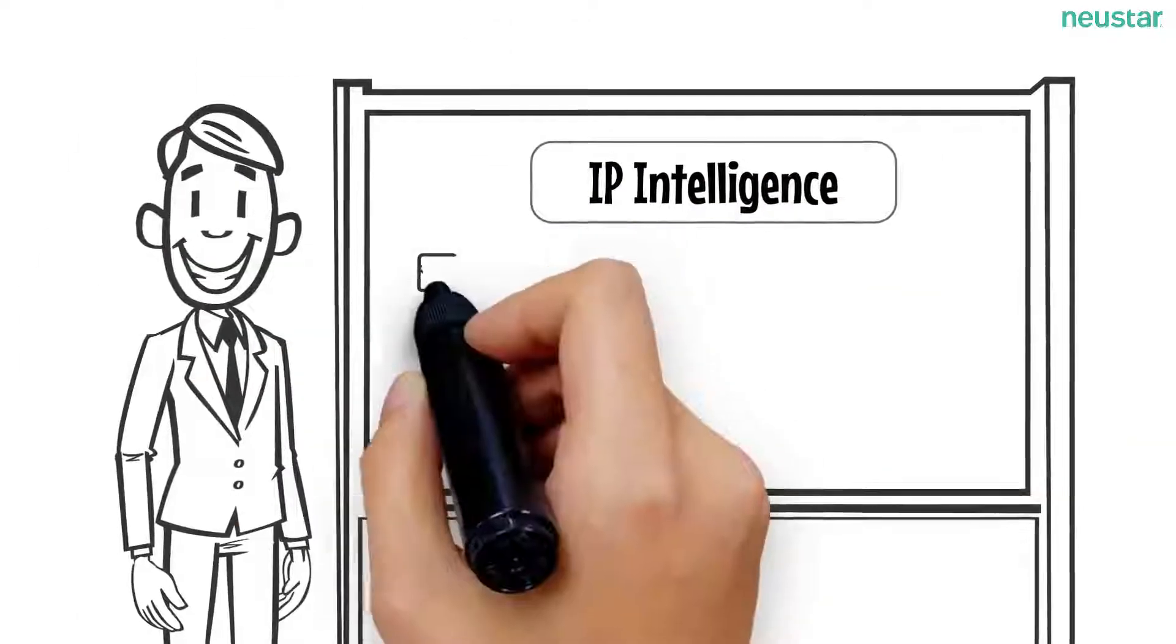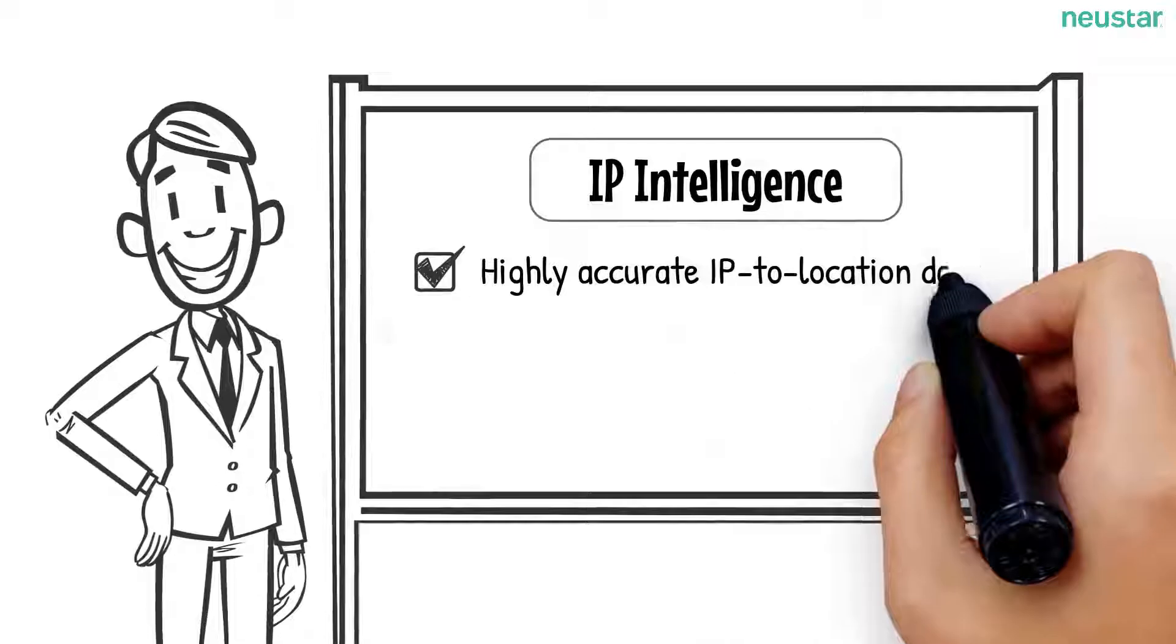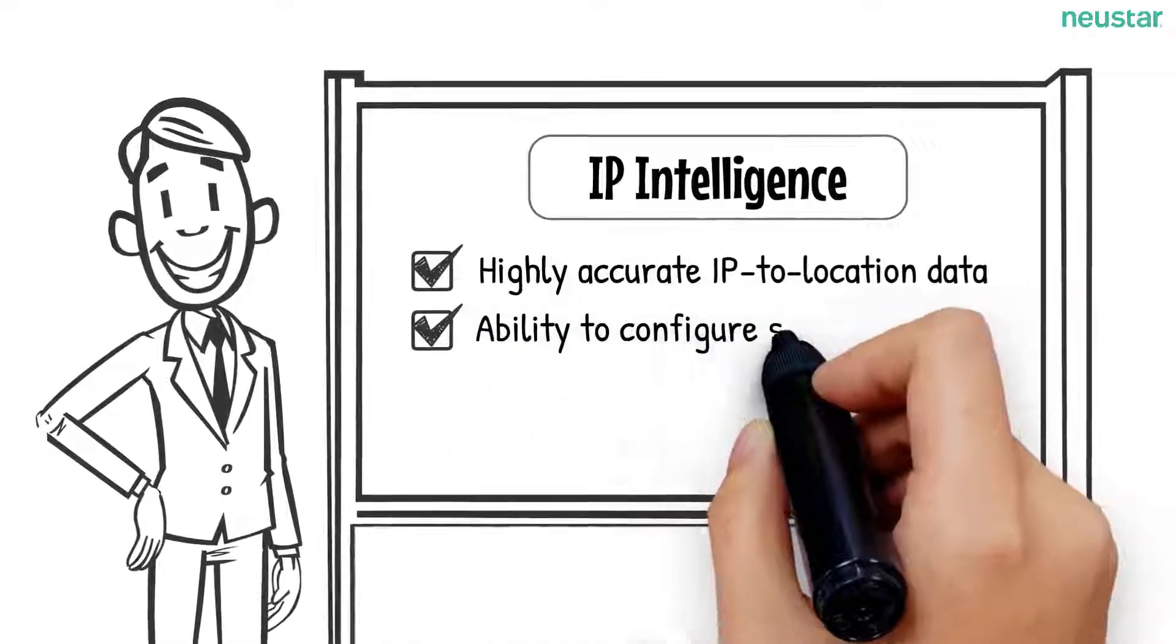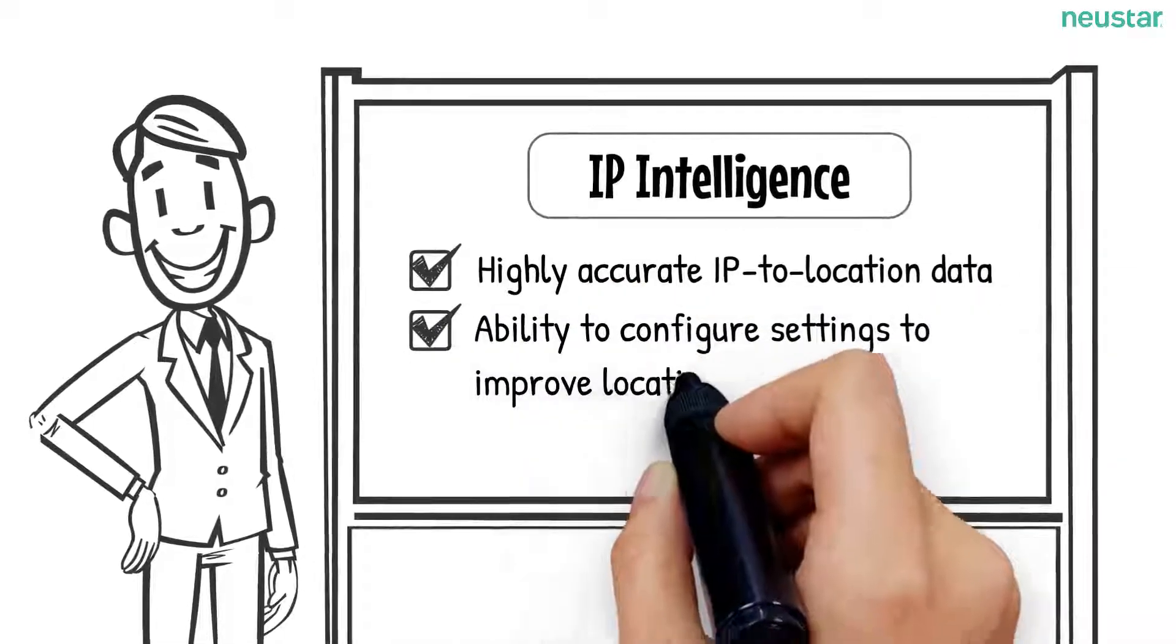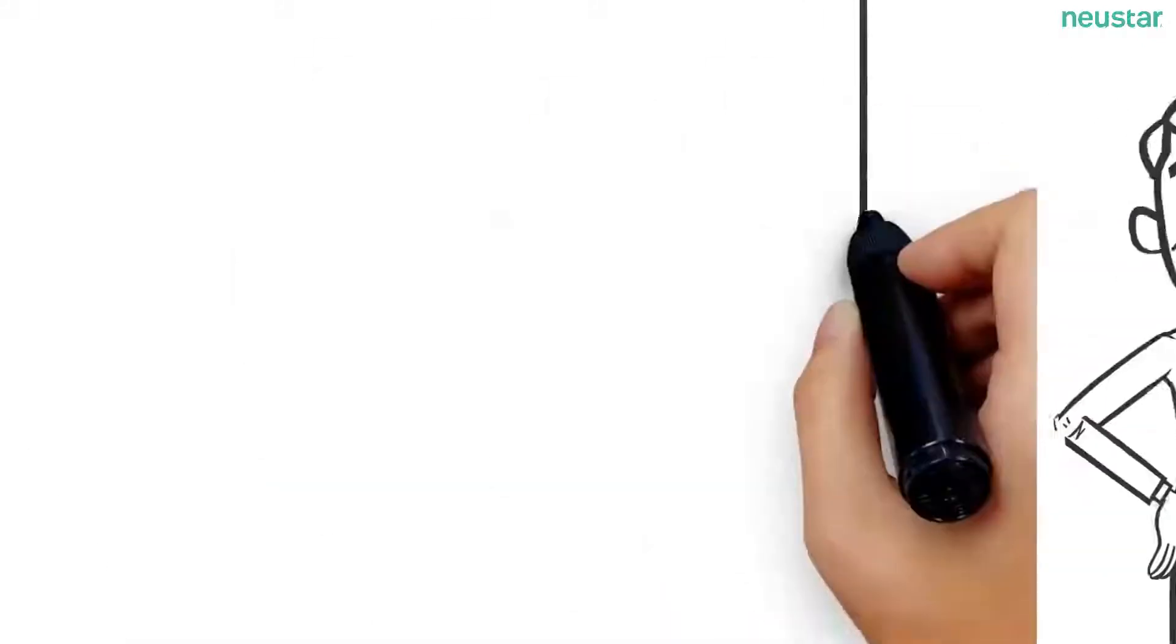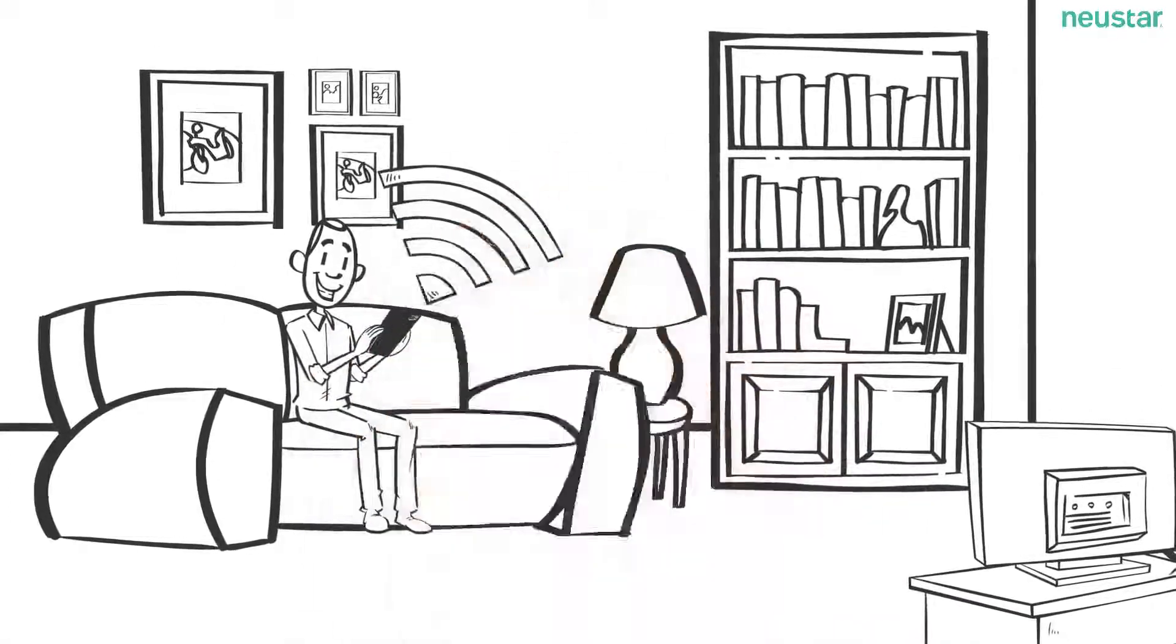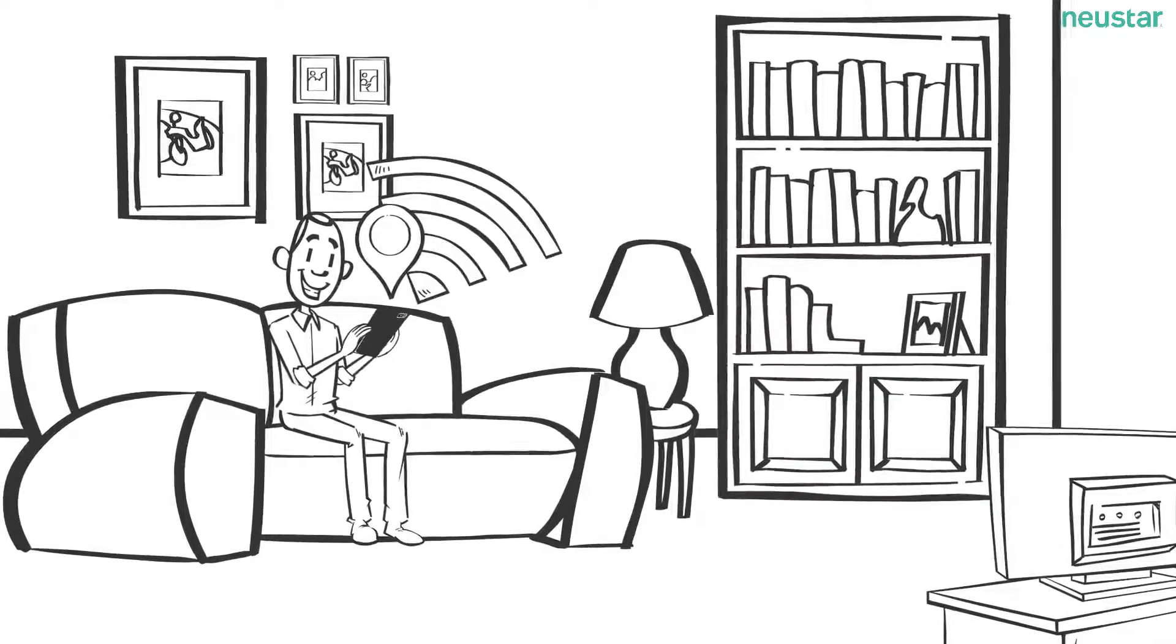IP intelligence provided highly accurate IP-to-location data and offered their customers the ability to configure their settings to further refine their IP geolocation, all while respecting their privacy. Now, if there's an issue with spotty coverage, users can consistently identify their location and enhance their Wi-Fi connectivity.